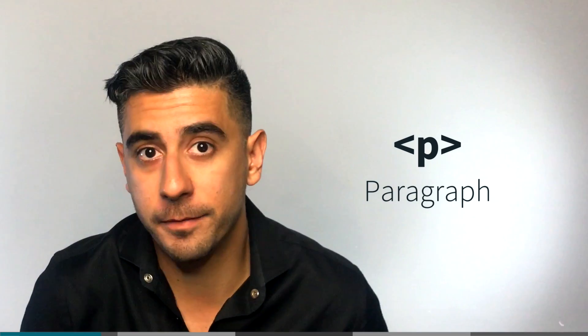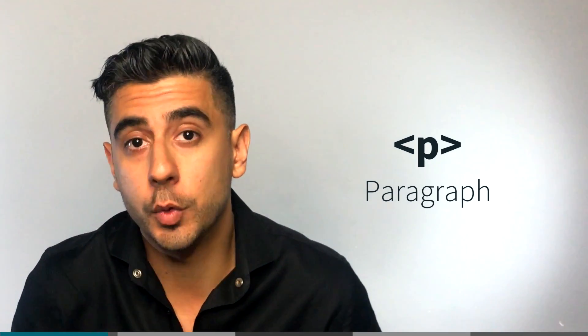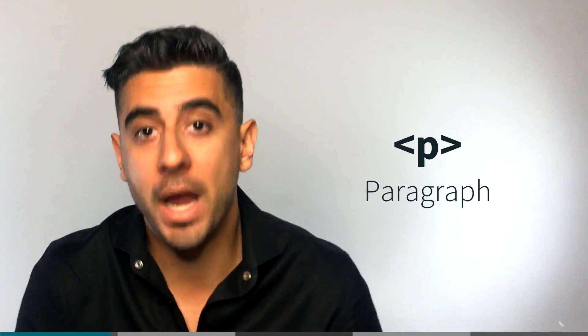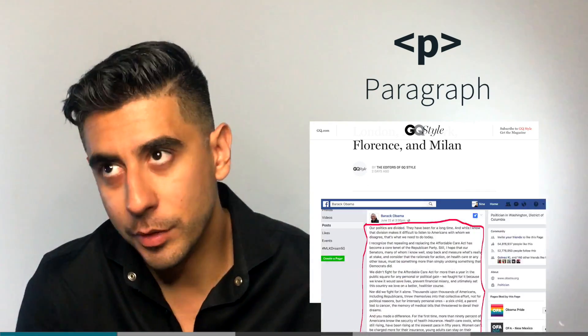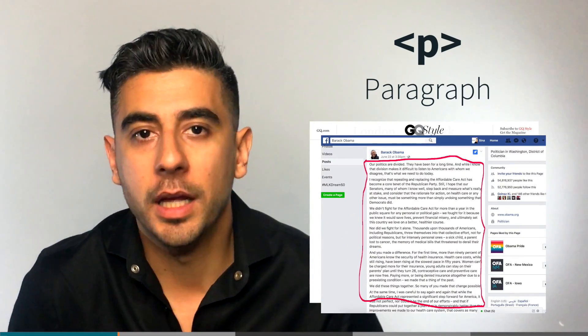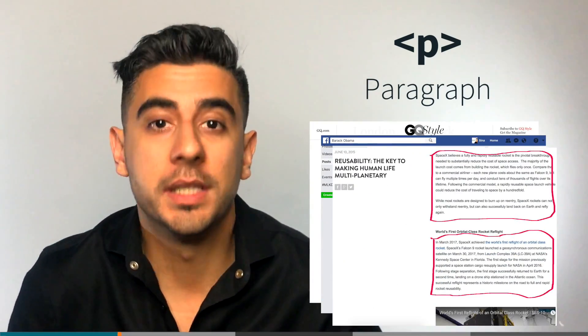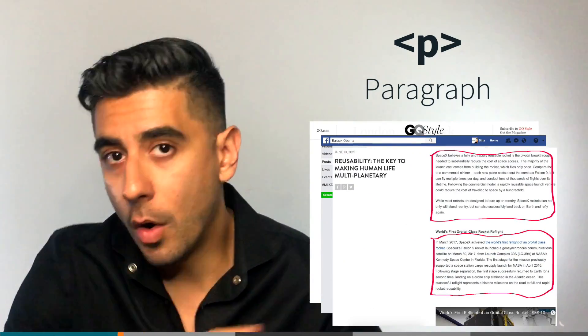There are a lot of different kinds of elements. The first one I want to show you is the P tag. P is for paragraph. It's used as a building block to create a paragraph. So every paragraph you see on the web, pretty much, is built using a P tag.